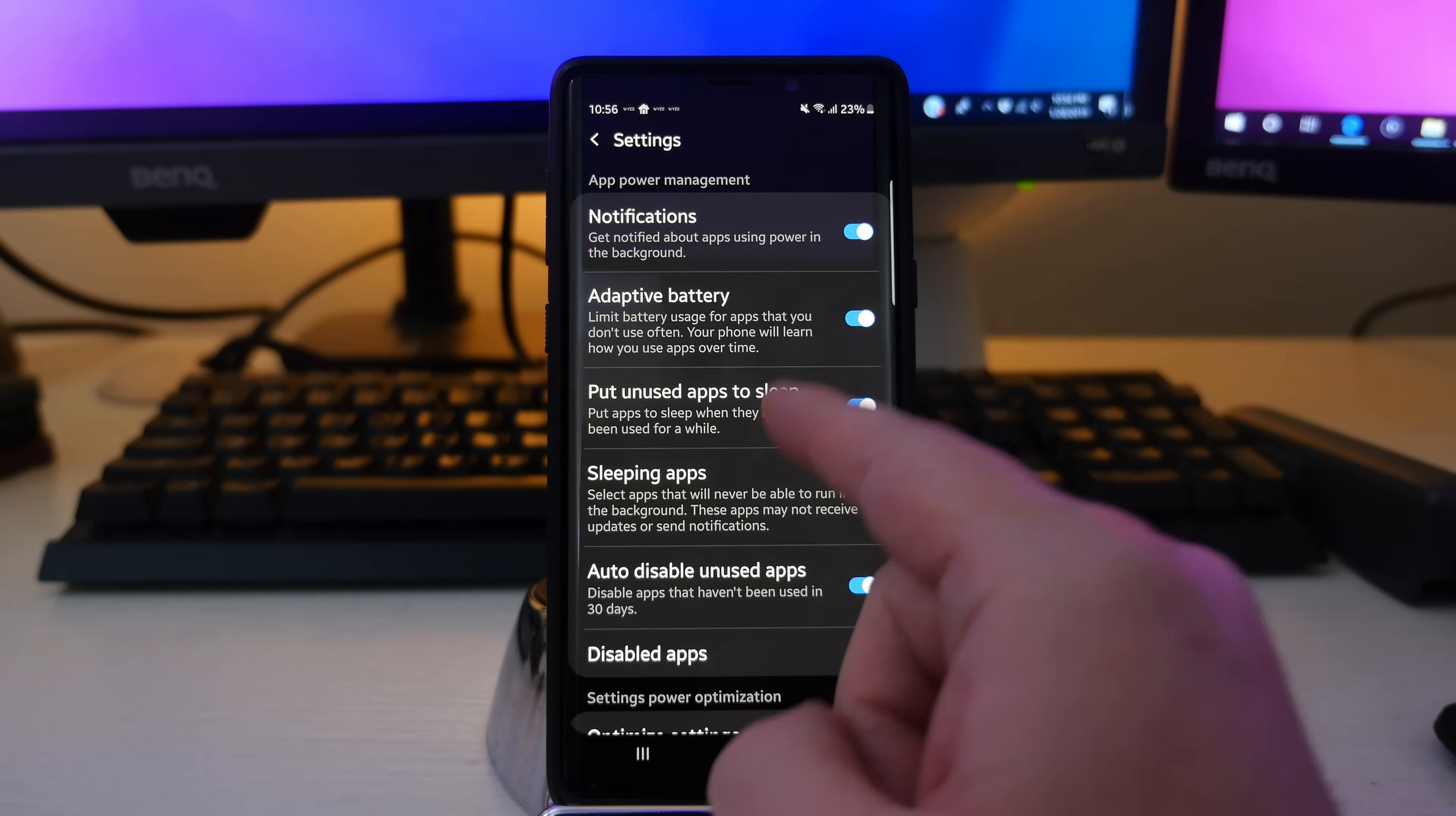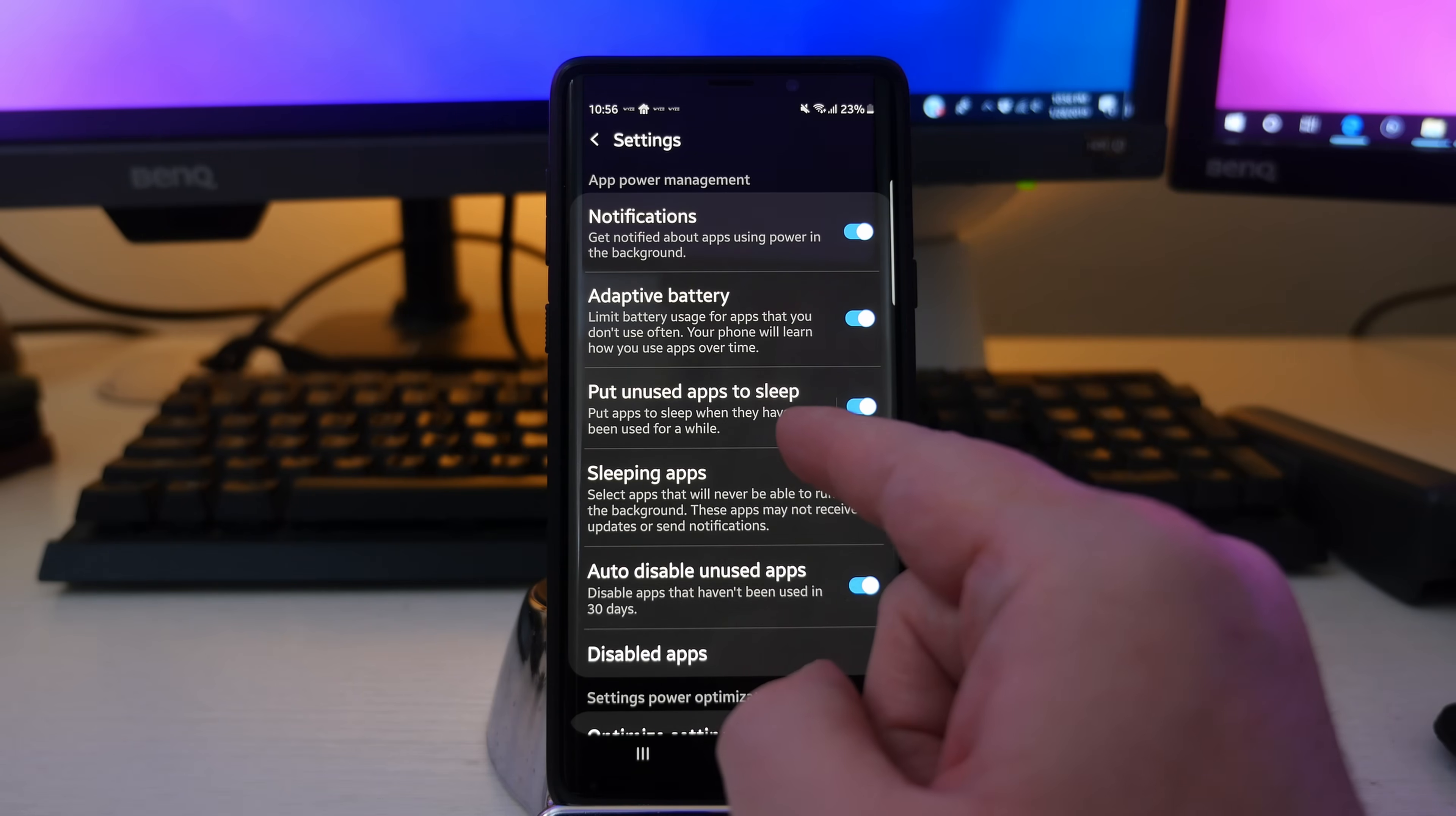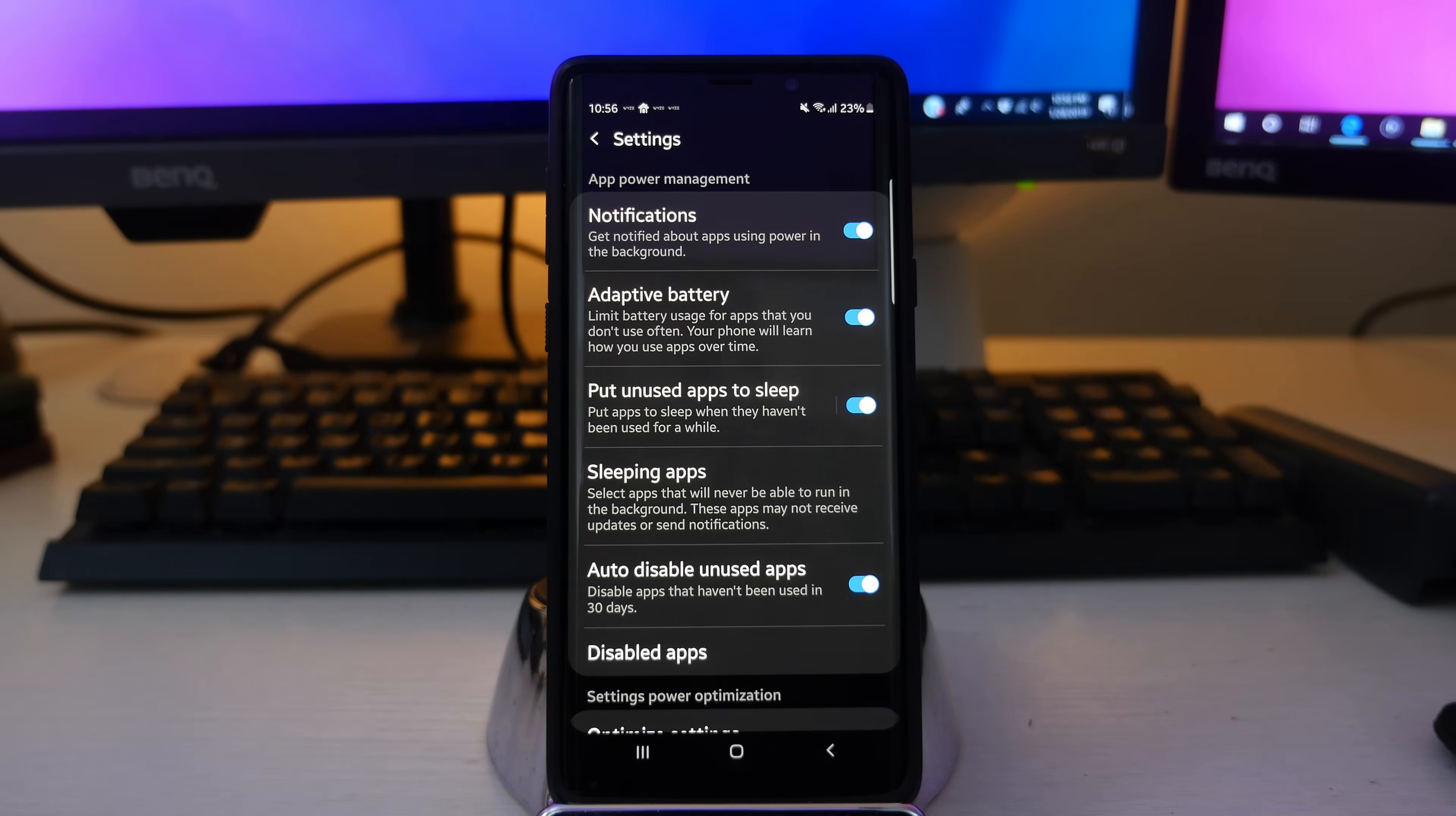Next up would be put unused apps to sleep. If you have that turned on, it's going to put apps to sleep when they haven't been used for a while. And there's another setting in here that's kind of similar to this. So if you have that turned on, again, it's just going to put apps to sleep that you don't really use. And you probably like me, I have tons of apps that I use and tons of apps that I don't use overall. So to have that turned on is better for me in the long run.